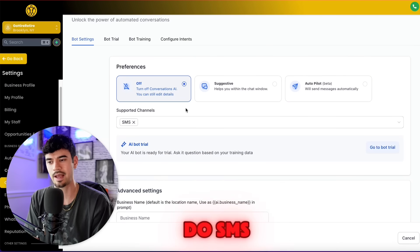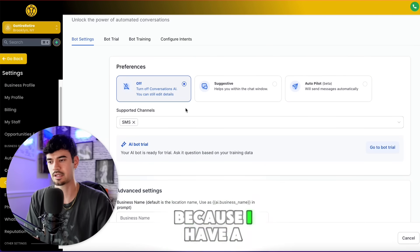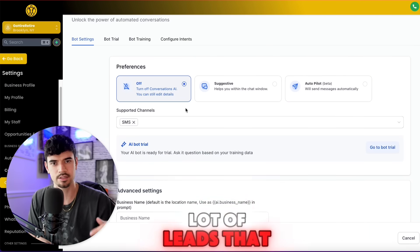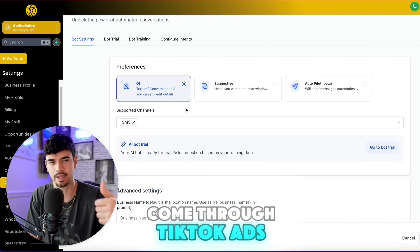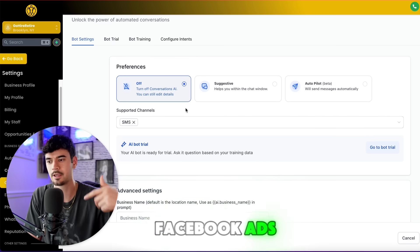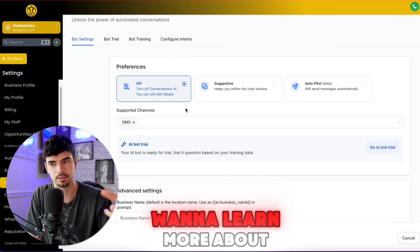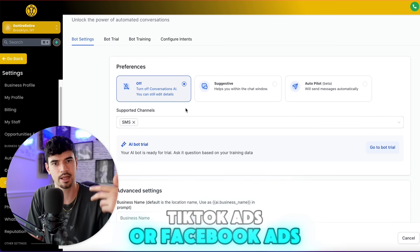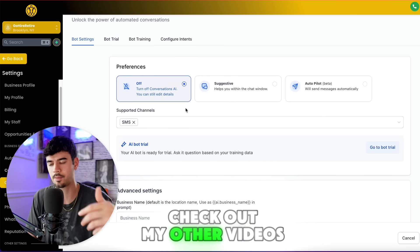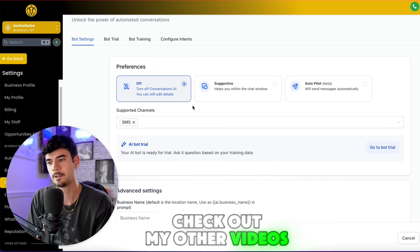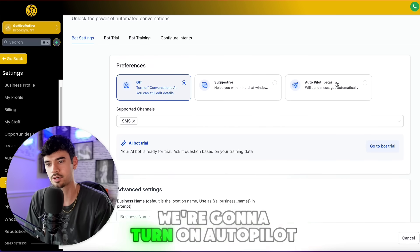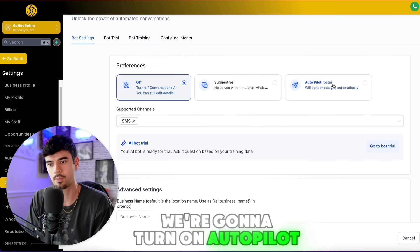I want to do SMS because I have a lot of leads that come through TikTok ads and Facebook ads. If you want to learn more about TikTok ads or Facebook ads, check out my other videos. We're going to turn on Autopilot Beta.